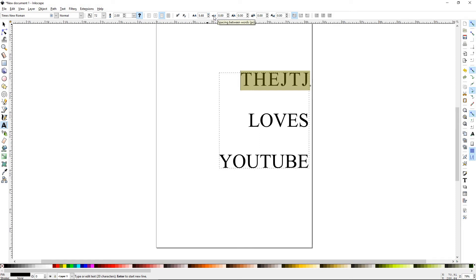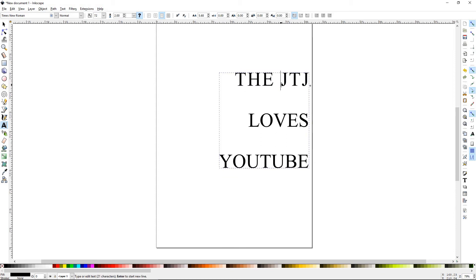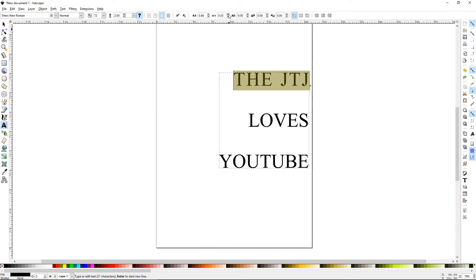Next is the spacing between words. So if I had a hard return here, I'm sorry, a space. Then I highlight those. I'm going to start bringing this up and you'll see that the D is moving away.